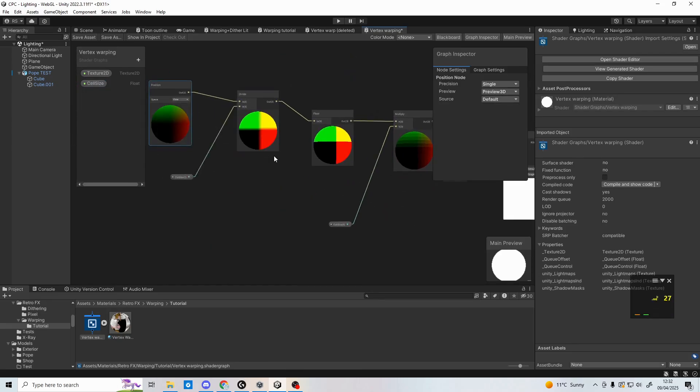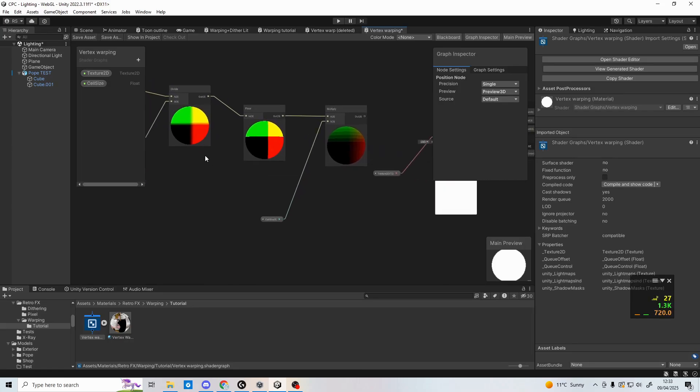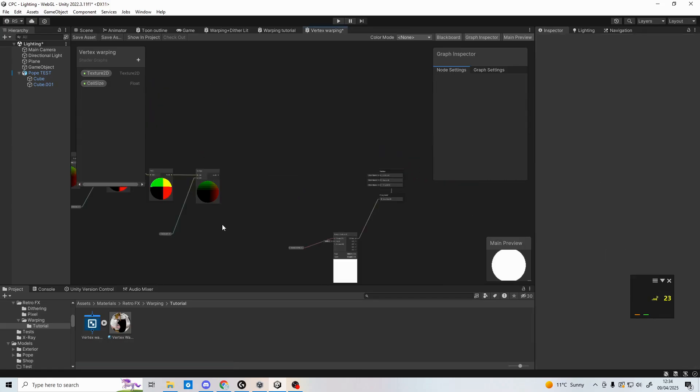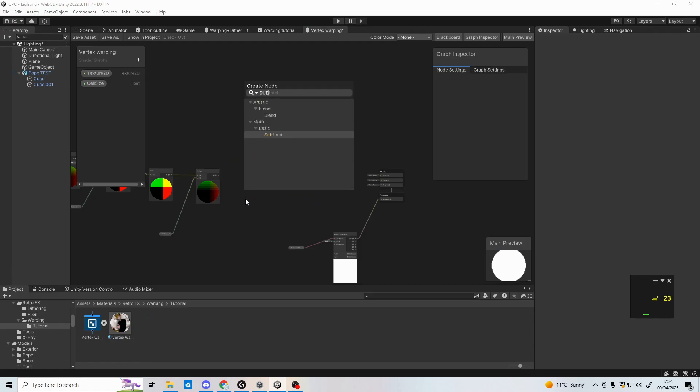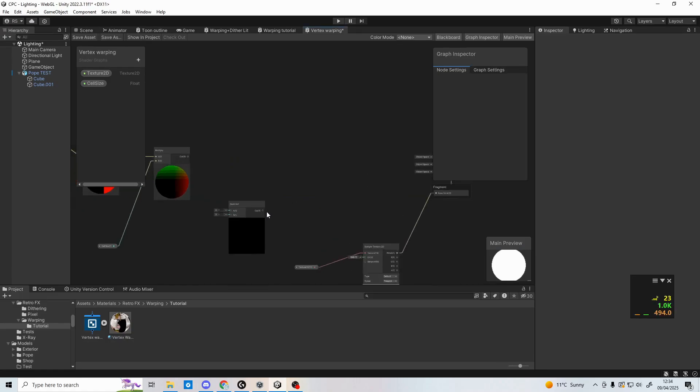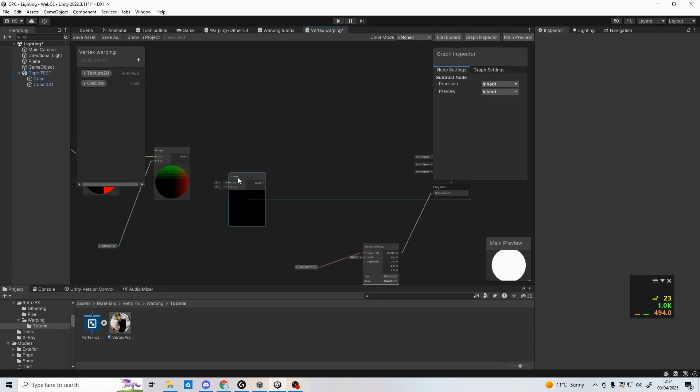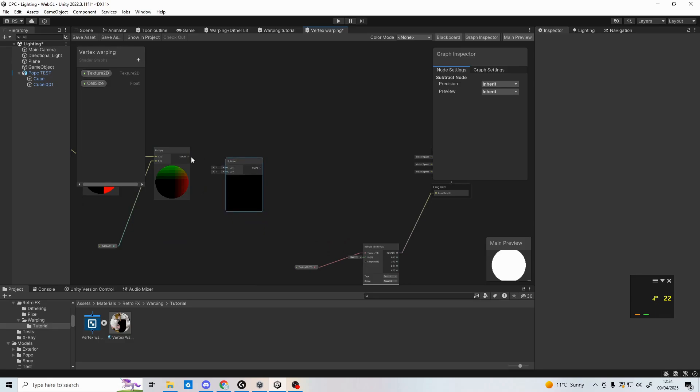Just look at the node preview, you can see all the cells in the multiply node. Now make a subtract node, and plug the multiply node into the B value. After that, you can copy and paste the position node from the start, and plug this node into the A value of subtract.